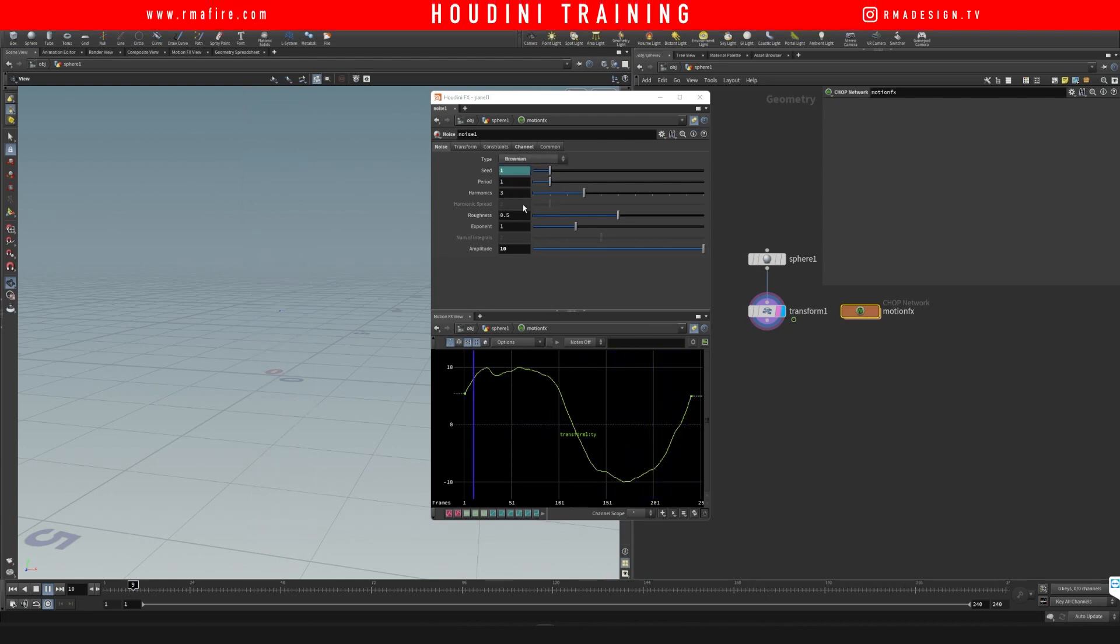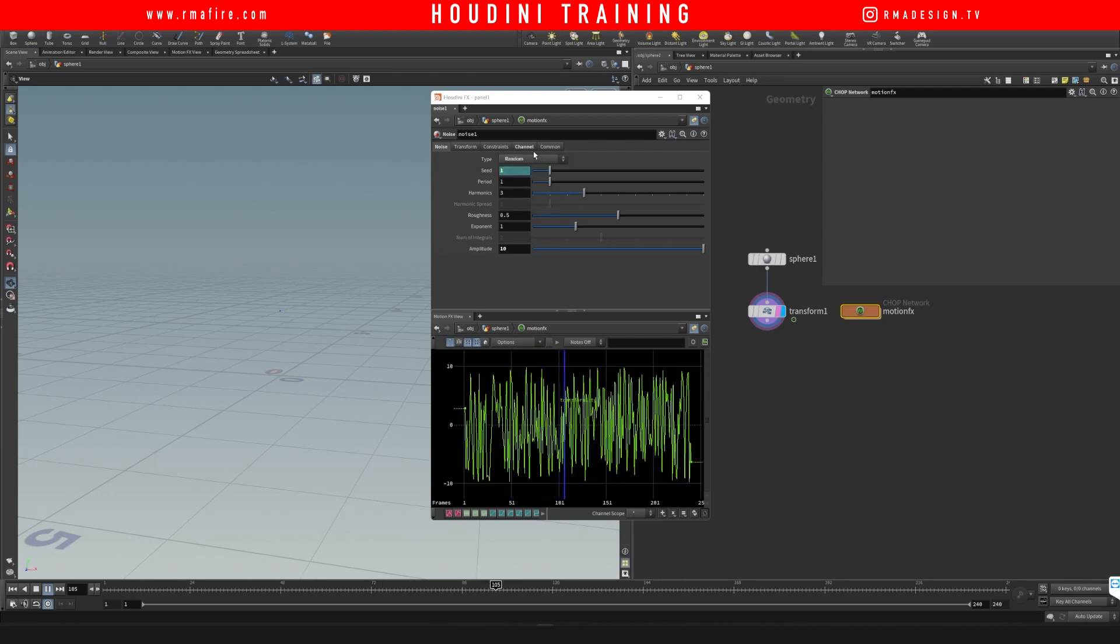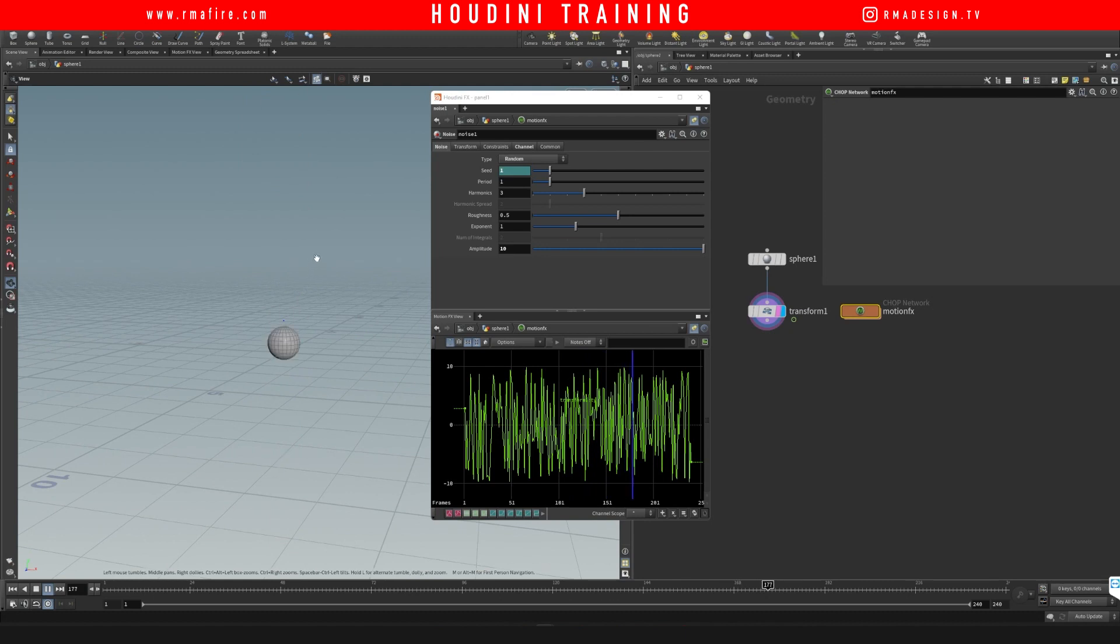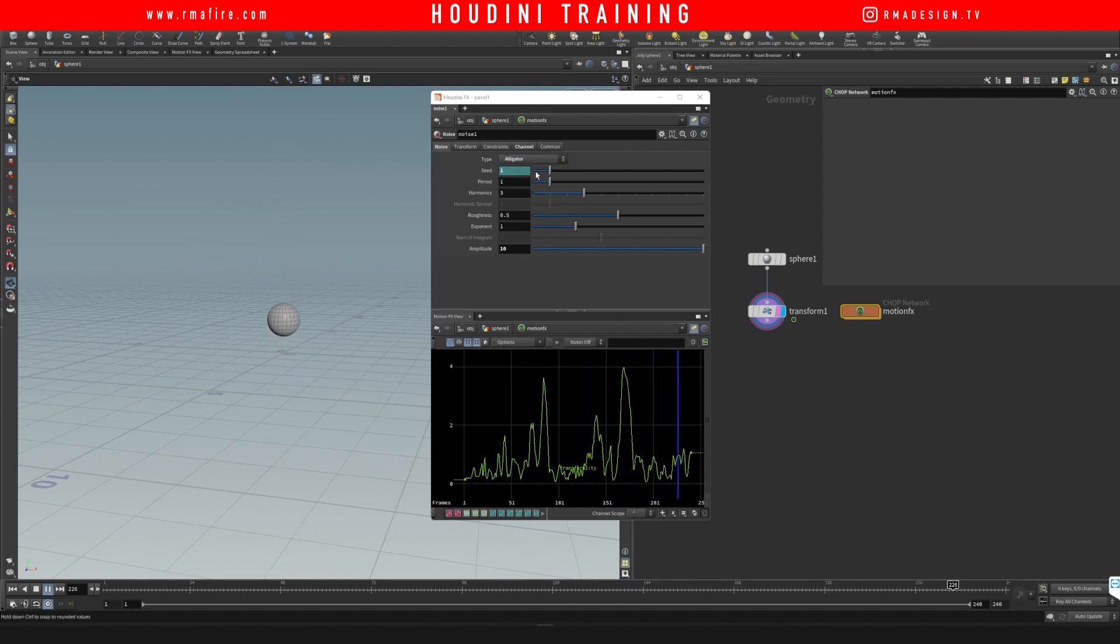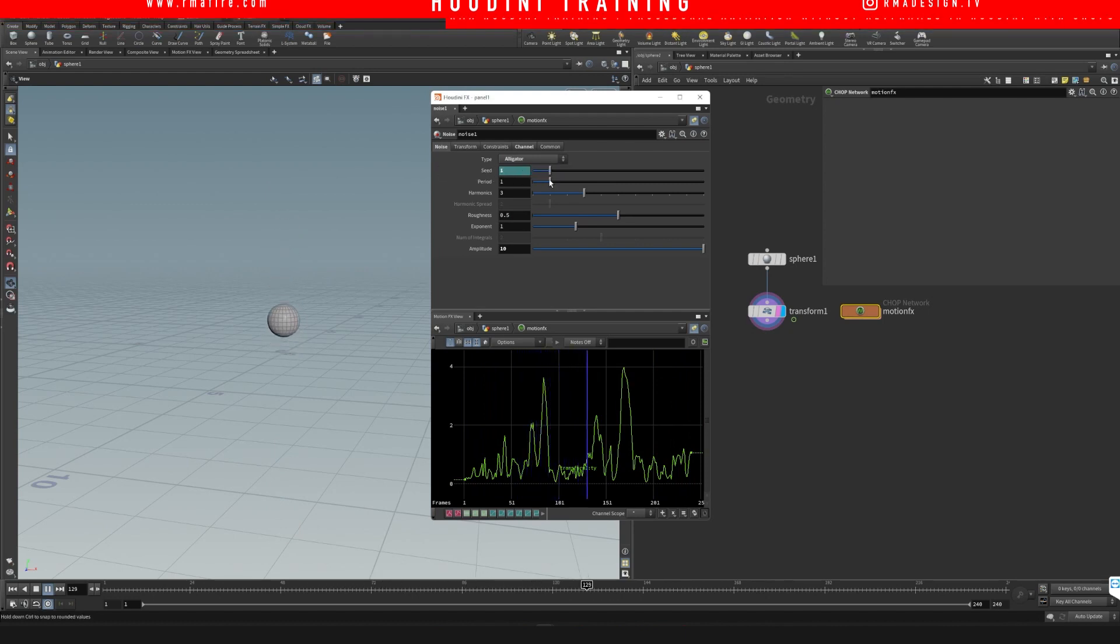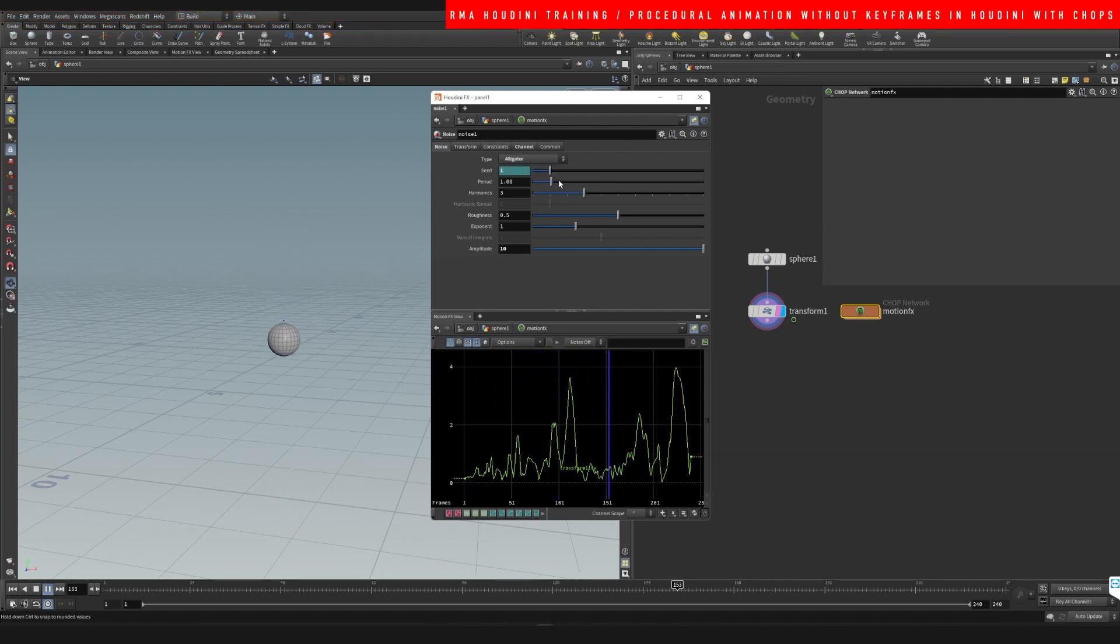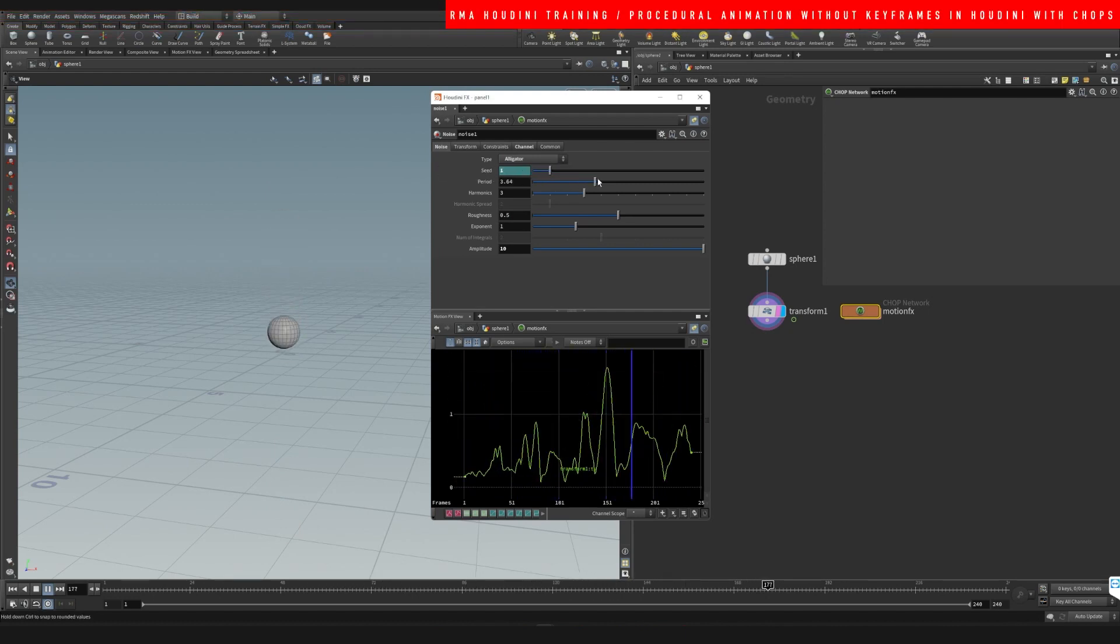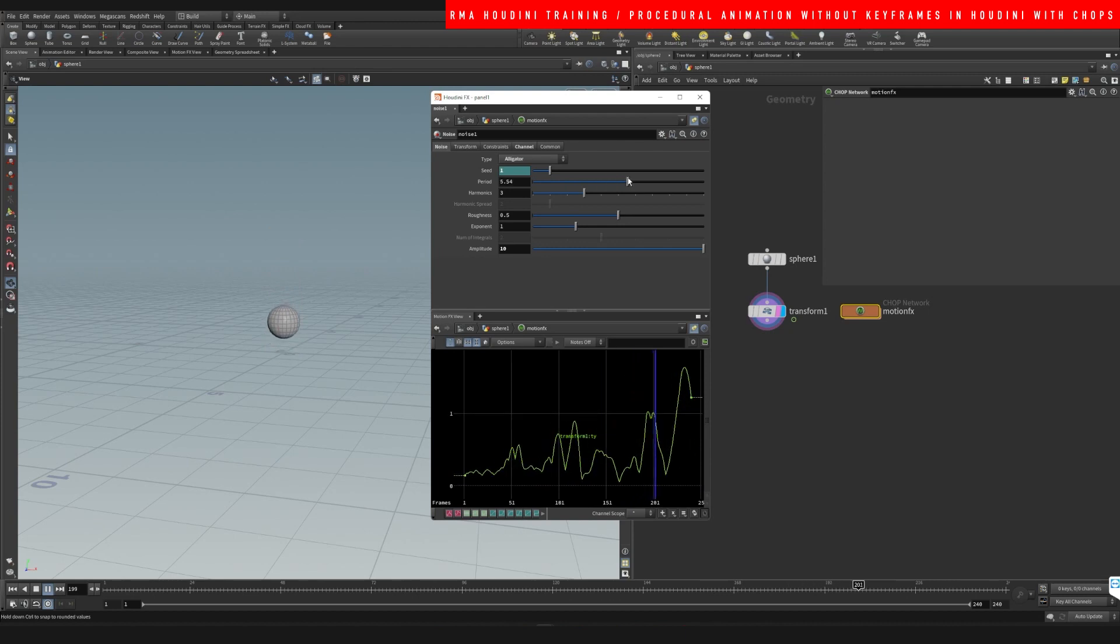See that? And then you can play with the seed, the period, meaning like how long it's gonna take for it to do that.